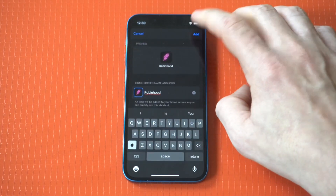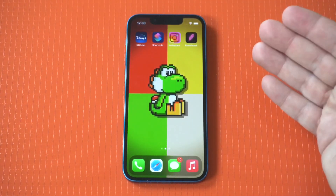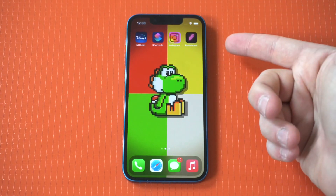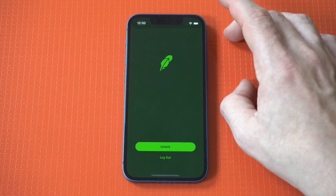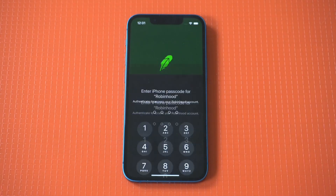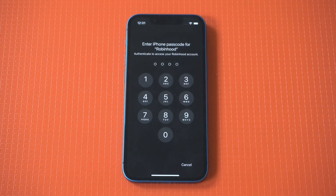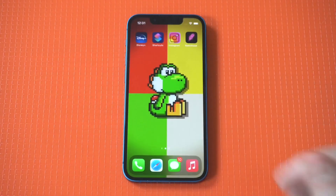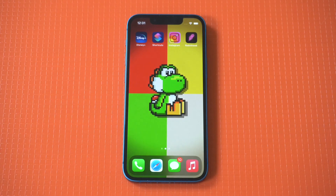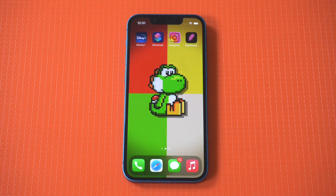You can do this for every single app you have on your iPhone, which is just going to allow you to customize the look of your home screen. I'd also recommend checking out a Yoshi wallpaper — I'm sure you guys like the look of this Yoshi wallpaper I've got right now. I think it looks pretty slick. Anyway, just a quick tip for you. Hope you enjoyed it. Thanks for watching, and we'll see you guys in the next video.